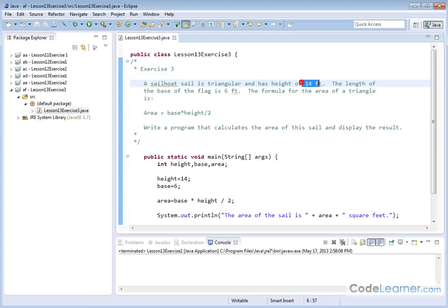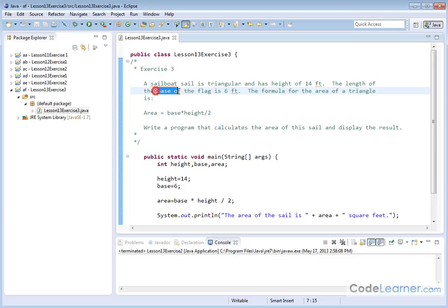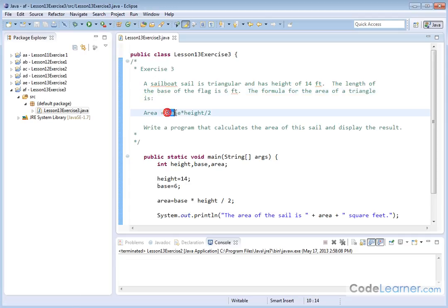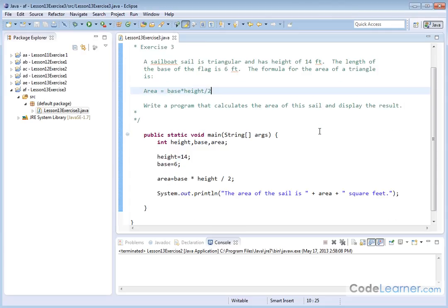It has a height of 14 feet and a length along the base of 6 feet. We're also given that the formula for the area of a triangle is base times height divided by 2. Write a program that calculates the area and displays the result.